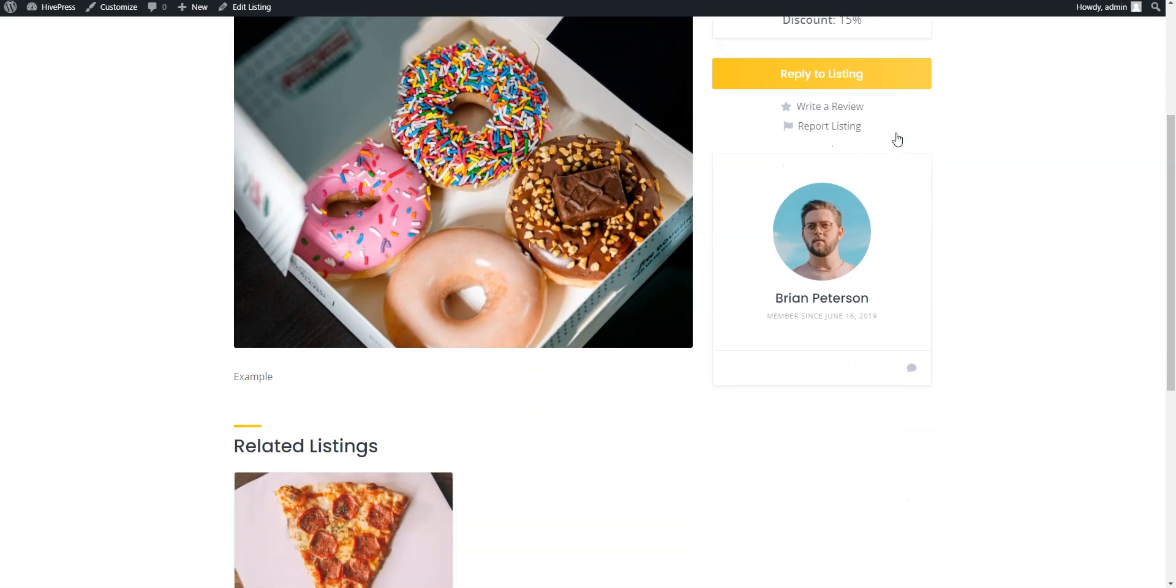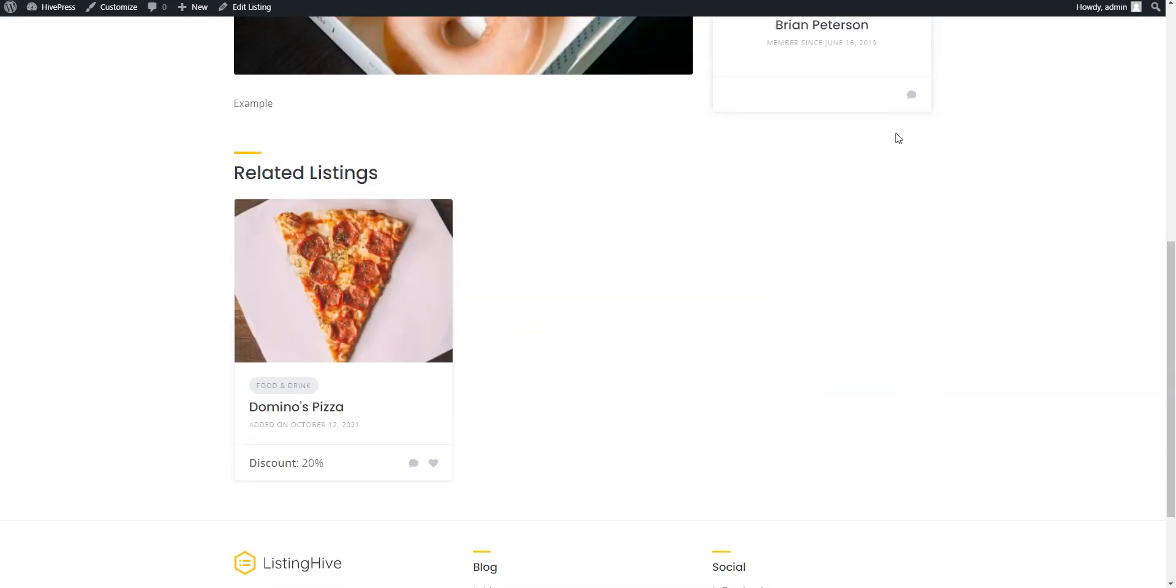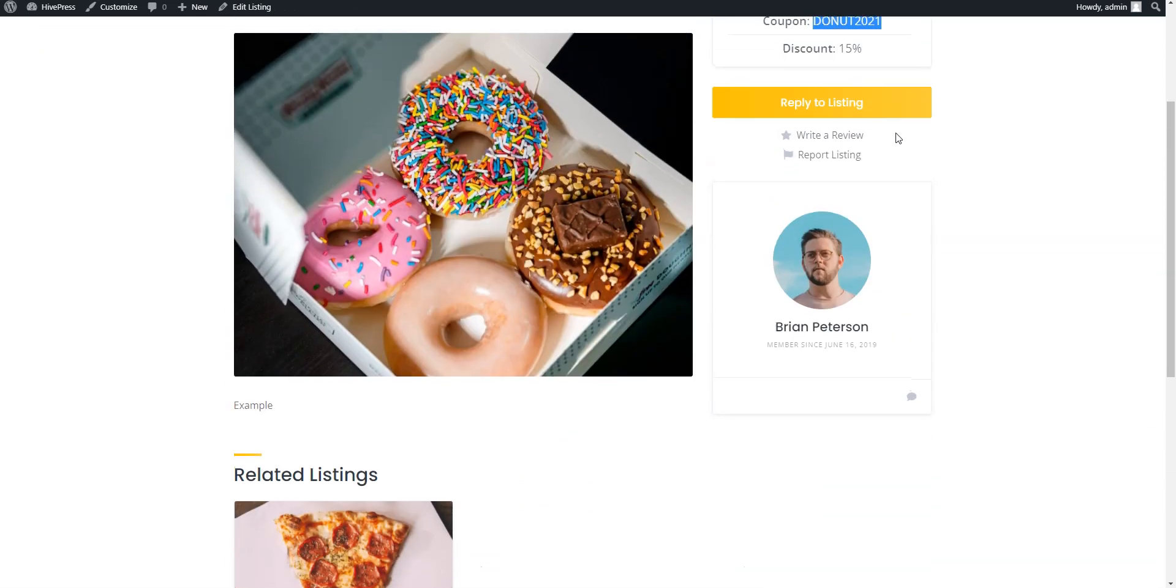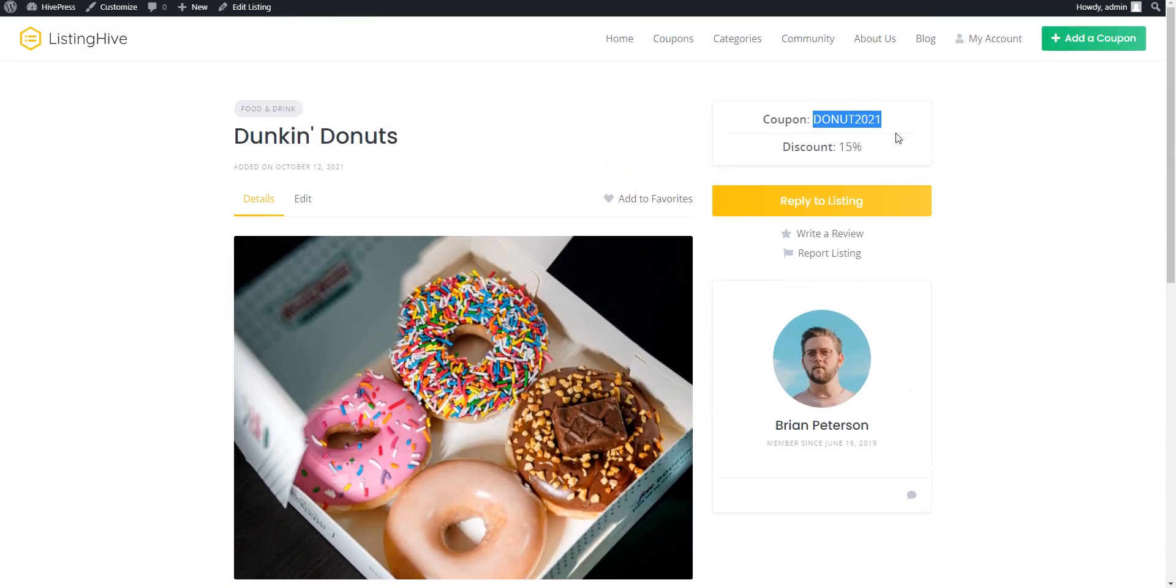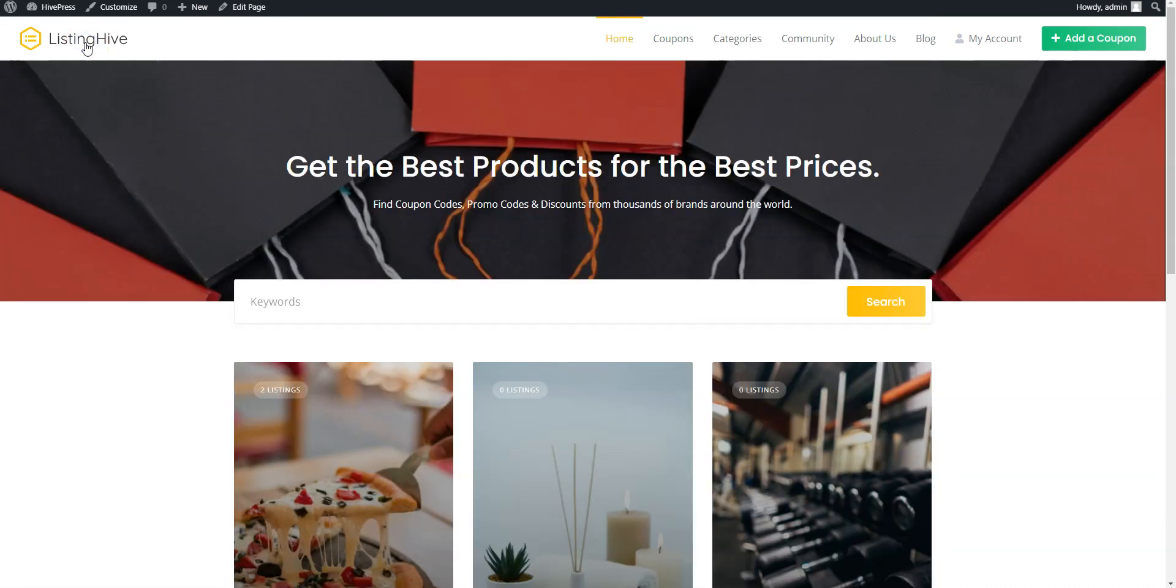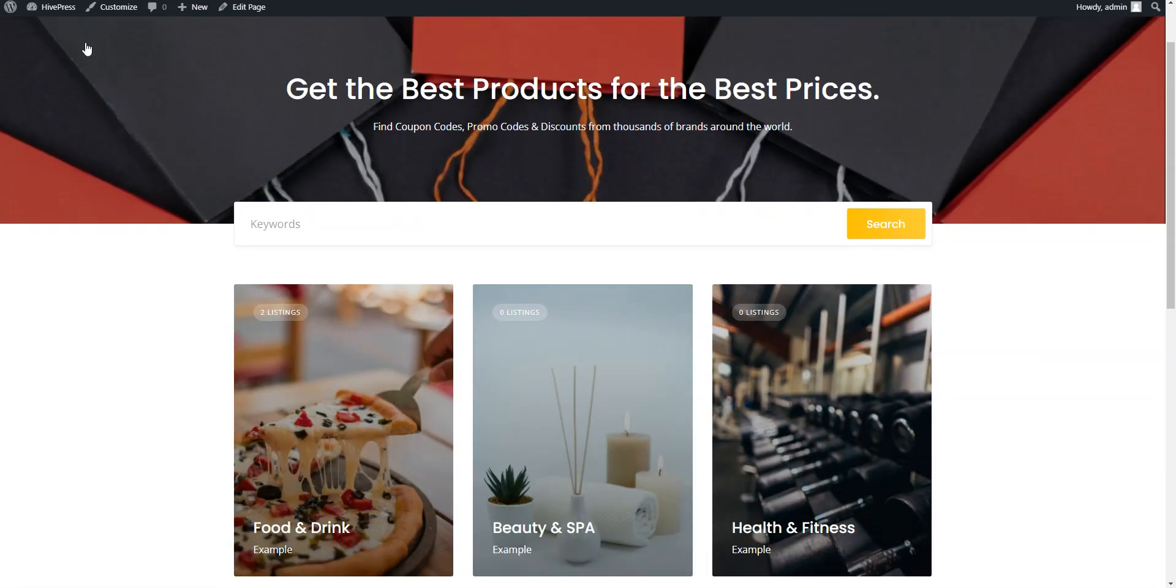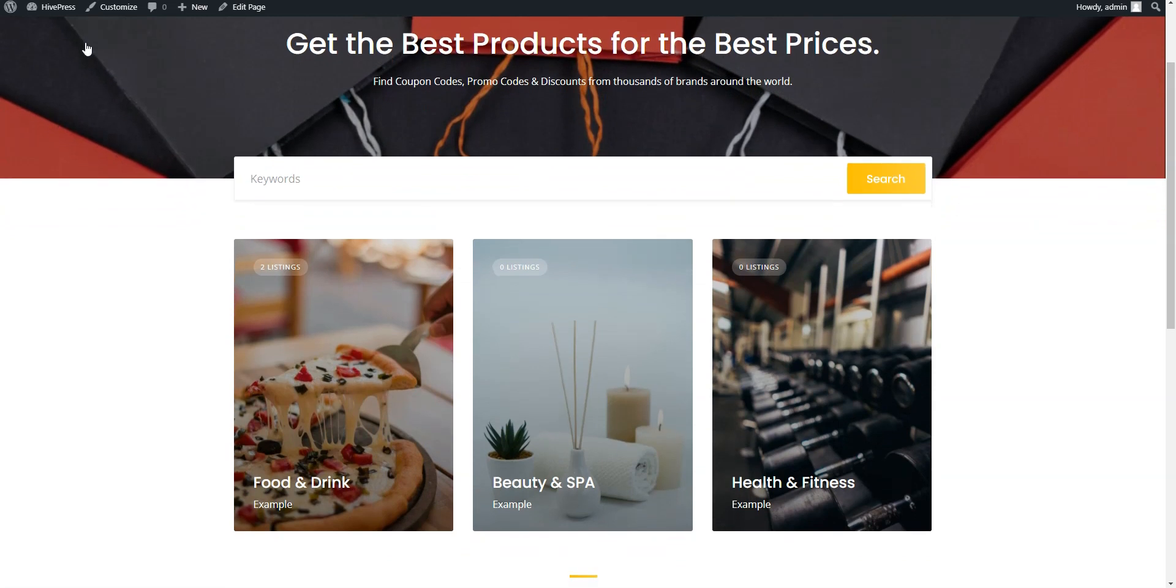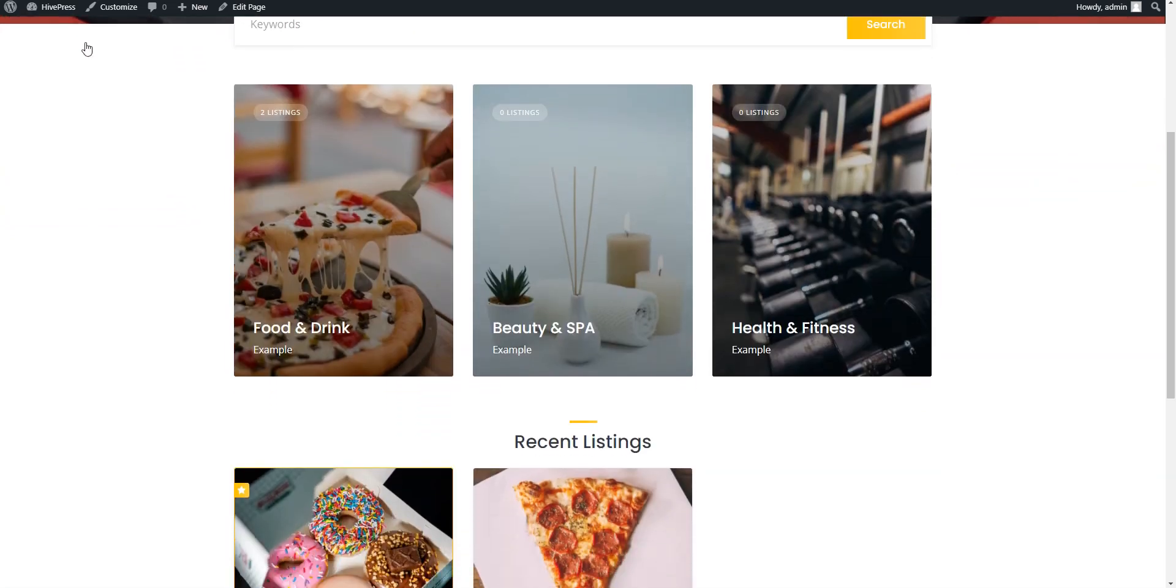We have just created a really simple coupon website with default settings and it took us only a few minutes, however, if you play around a bit, you can easily tailor it to your niche and customize it in the way you like.